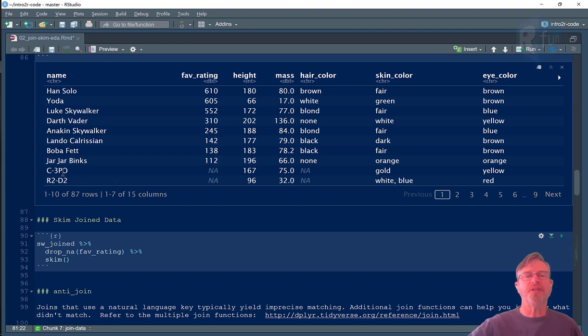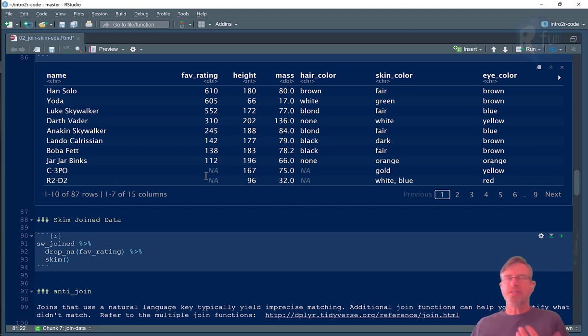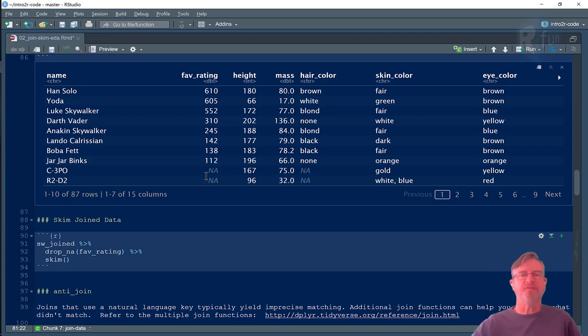And so, since there's no match, there's no favorability rating data that's brought over. So let's talk a little bit about some of the other kinds of joins you can do.